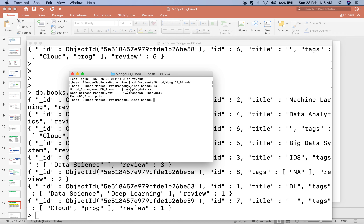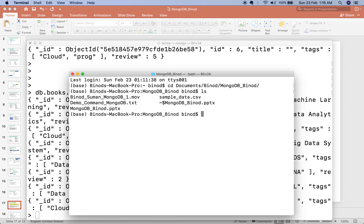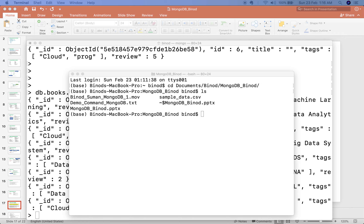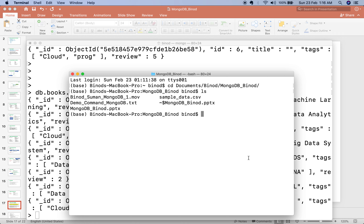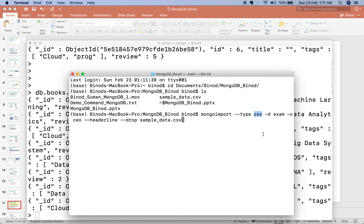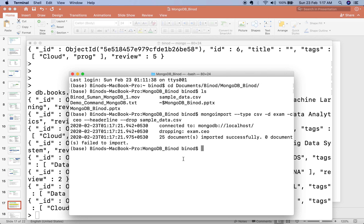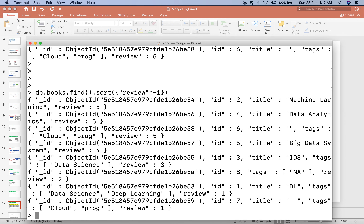You can see I kept my file here: 'sample.data'. The command to use is 'mongoimport'. The type of file is CSV. Specify the database — I want to put it in the 'exam' database. Give the collection name — I am giving 'mco'. Set the header flag to drop the header row, then provide the file name. The moment you press enter, it says 25 records imported successfully.